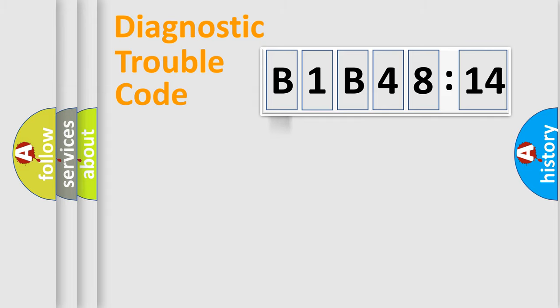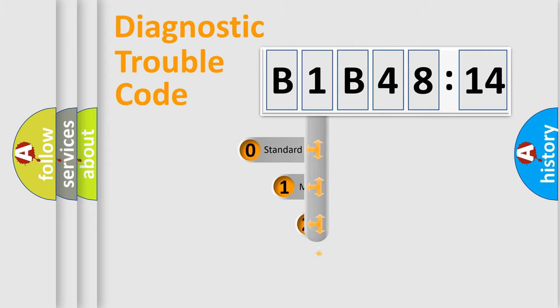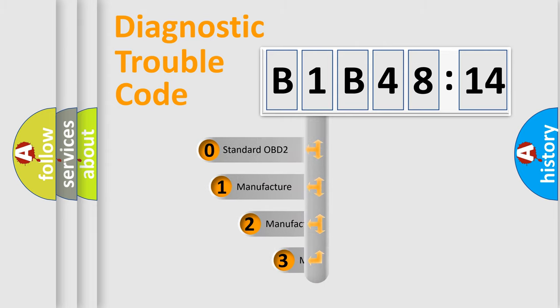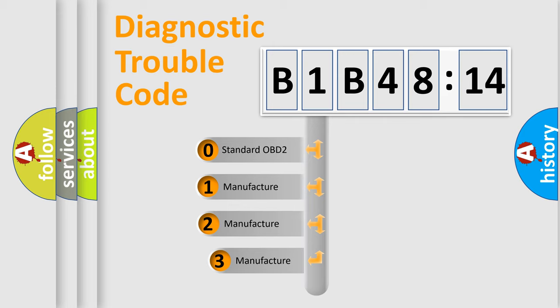Powertrain, body, chassis, and network. This distribution is defined in the first character of the code.